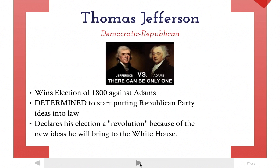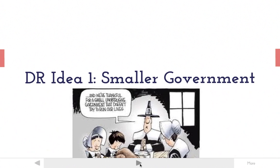For all those years with Adams, and even before that a little bit with Washington, more Federalist beliefs were being passed into law and very few Republican beliefs. So let's see what happens next.